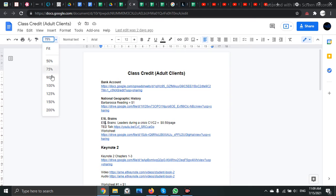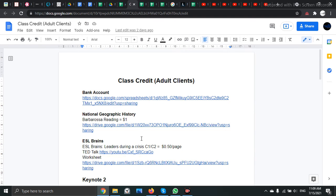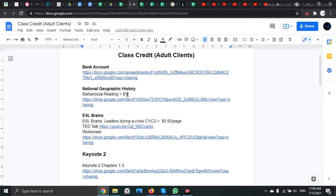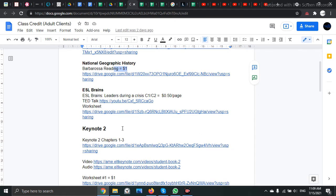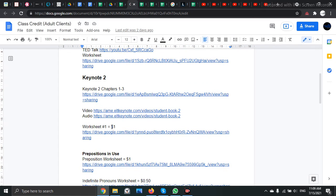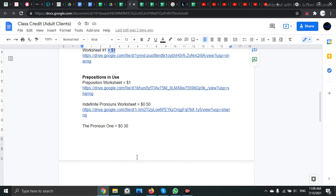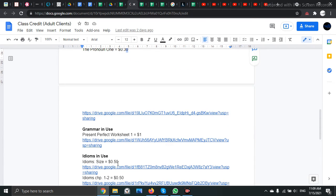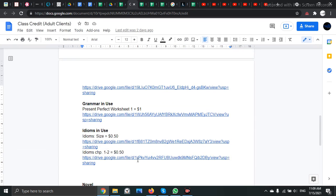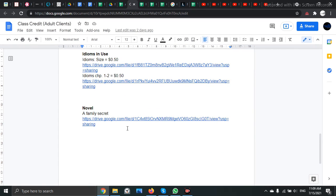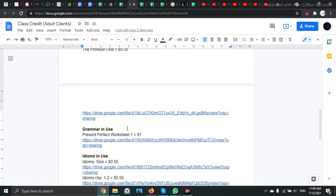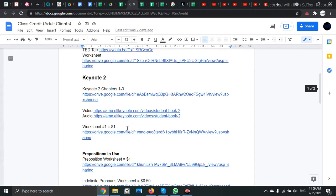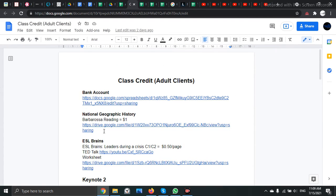And beside these worksheets and readings and tests and resources, there will be a dollar amount. So $1.50, $1.50, $0.30. The prices vary quite a bit, but beside these worksheets you will have these prices.